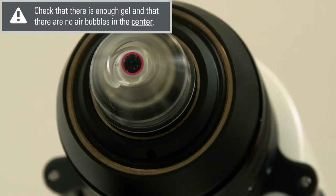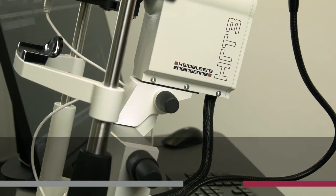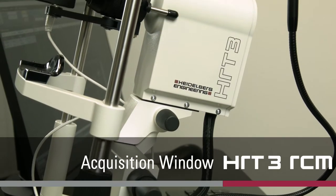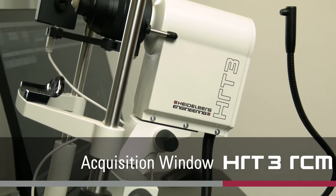Do not use ultrasonic gel or gel with low viscosity.